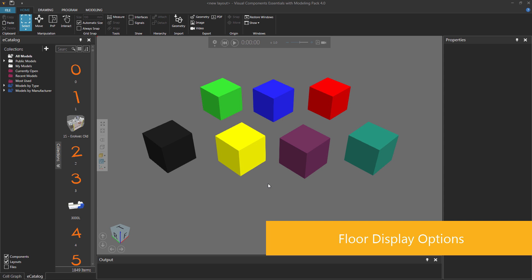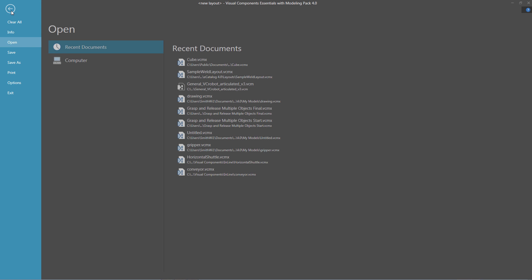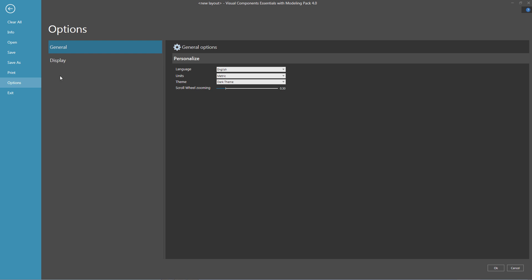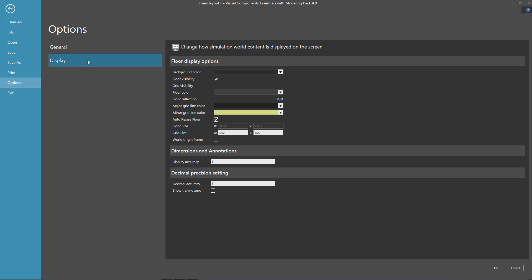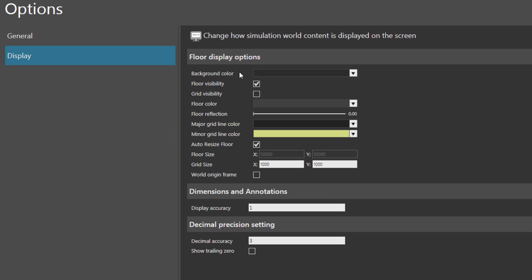One thing you may want to do is change the display settings of the 3D world, and I'll show you how to do that now. So what you need to do is click the File tab to go backstage, and then on the Navigation pane, click Options. Notice you have General Options and Display Options. Underneath Floor Display Options, notice you can change the background color of the 3D world.